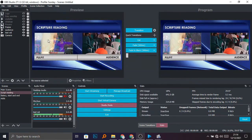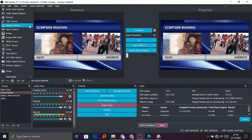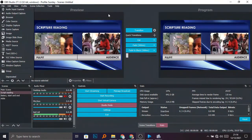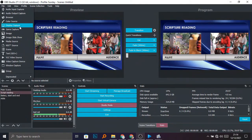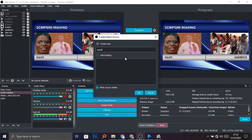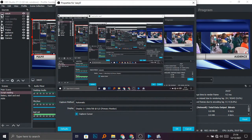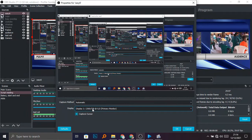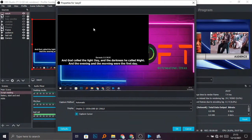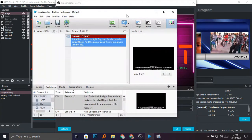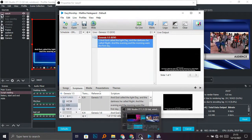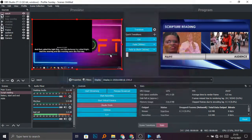Now let's go to OBS. When you come to OBS, we are not going to use window capture like we did for older versions of EasyWorship. We are going to use display capture. Let me call the source 'EasyWorship 6'. We choose display capture, select the second monitor, and this is how my second monitor looks — you can see the worship output on it.